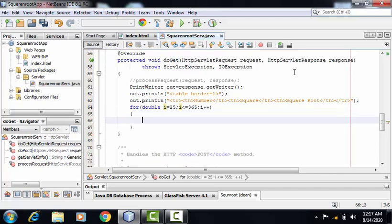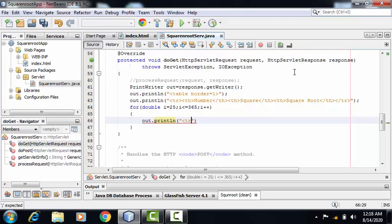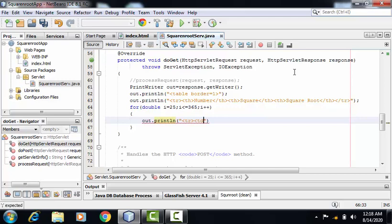Inside this for loop, I have to create the table row by providing tr tag. And along with that, I'm creating the table data.